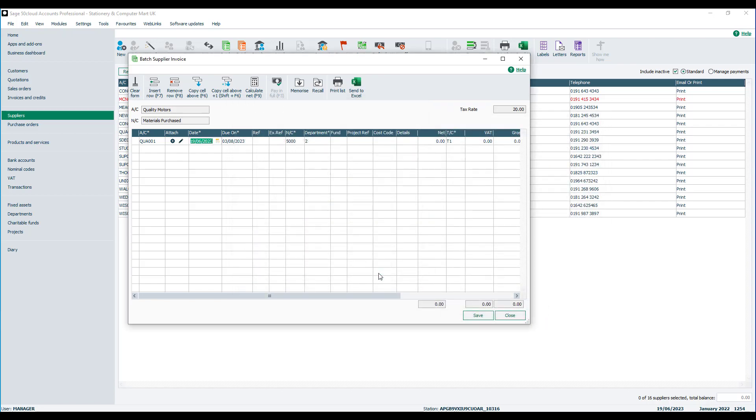You'll then be prompted to enter the date of the invoice. It will pick up your program date however this can be amended if required.